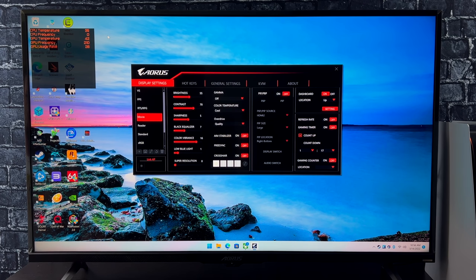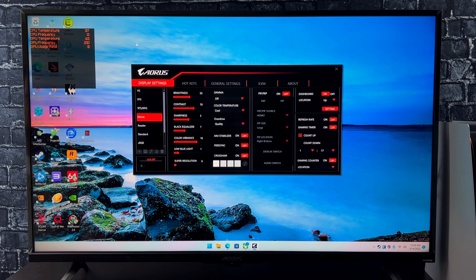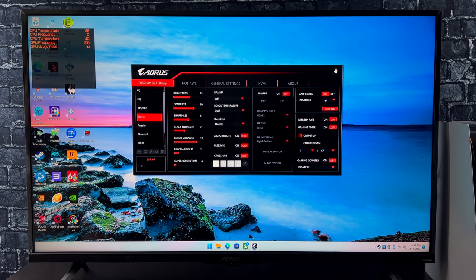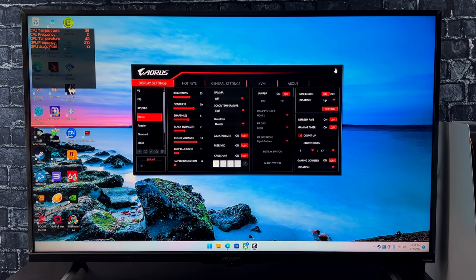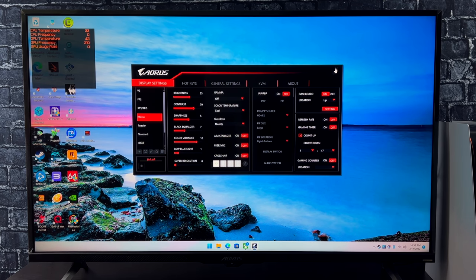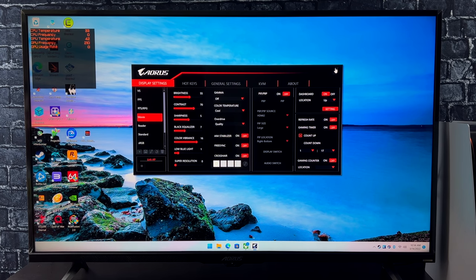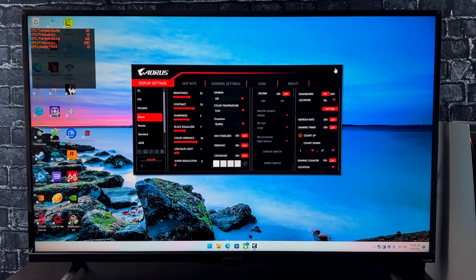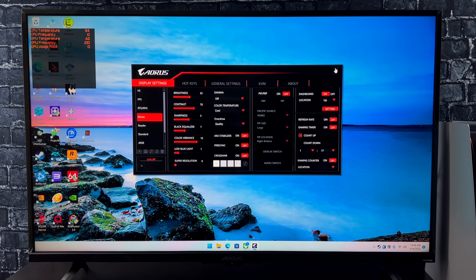But now I just want to see how this thing looks with some of my favorite games. We're going to start out with PC, move over to an Android device. I want to show you how that works over USB Type-C, and then we'll test out the Xbox or the PS5.